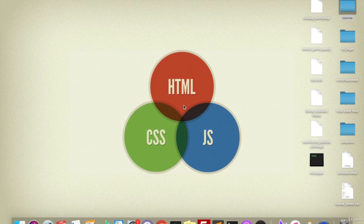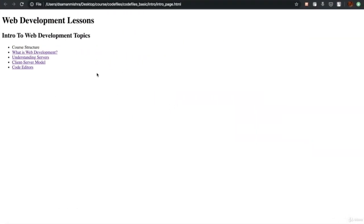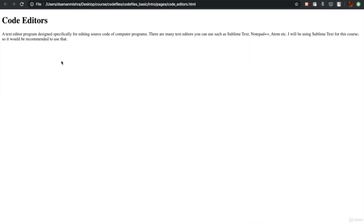Here's the good news: we are down to our last chapter in this theoretical section and we are going to start building web pages from the next section onwards. To start building web pages, we have a prerequisite — you need to have a good code editor. Before I suggest one to you, here is what code editors mean: it is a text editor program designed specifically for editing source code of computer programs.